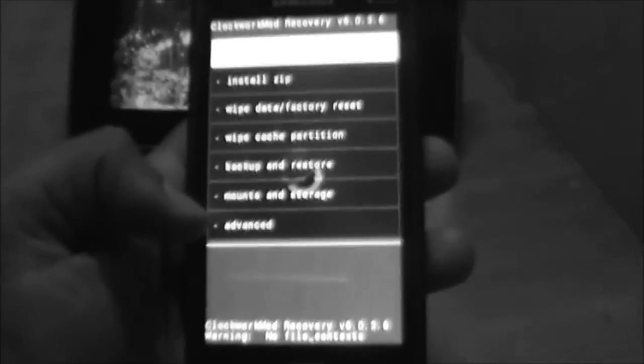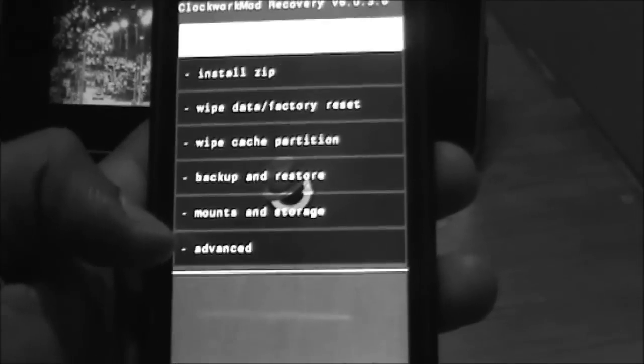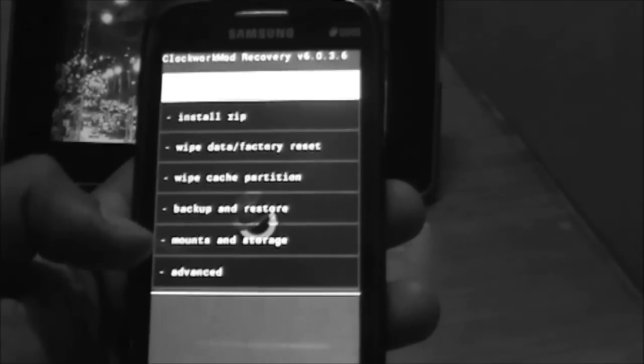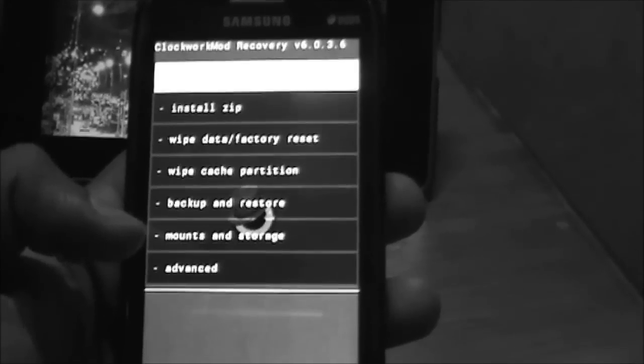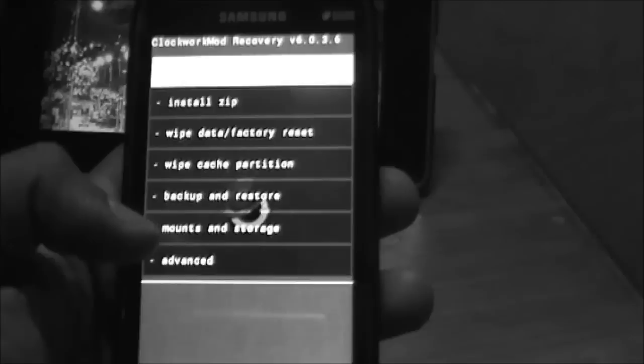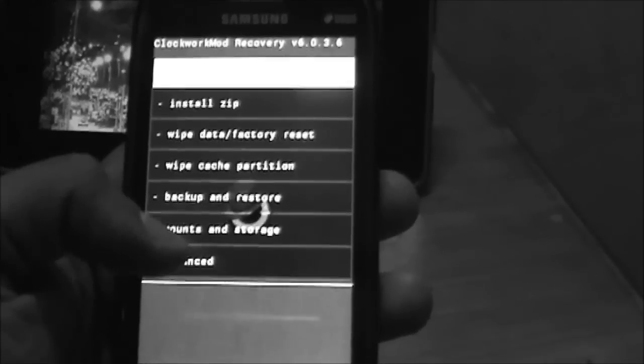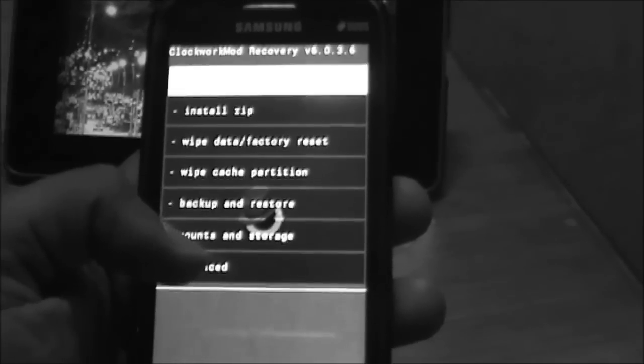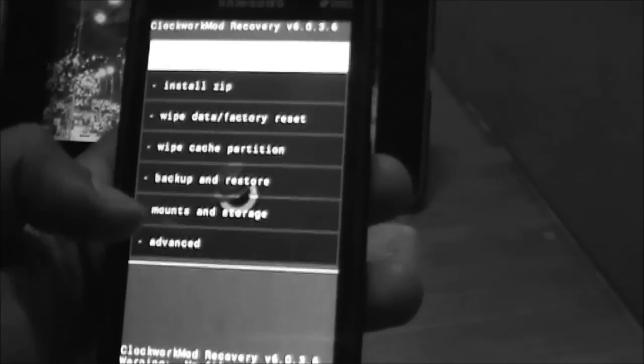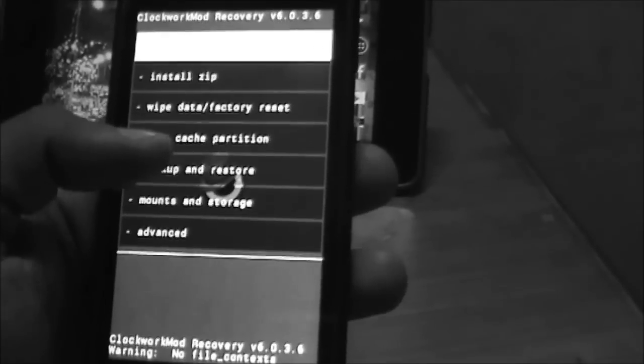Now you are in ClockworkMod Recovery. Let it gain focus. The most important thing—trust me, it's the most important step of all the procedure we've done till now—is to make a backup. Click on backup and restore.